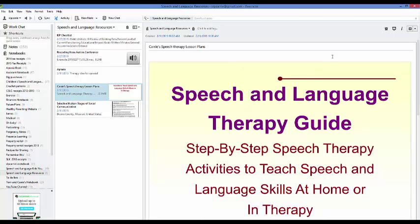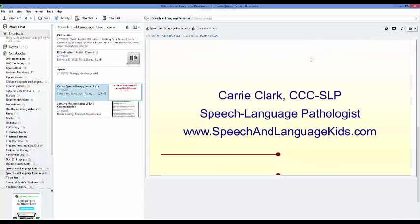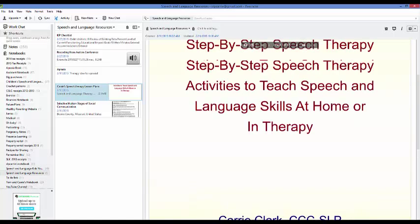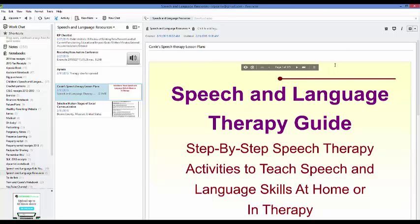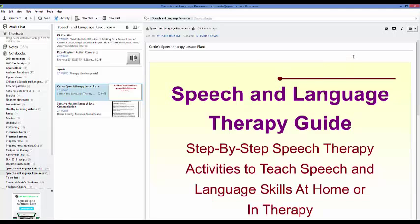You can also attach documents. This here is my Speech and Language Therapy Guide, which is step-by-step lesson plans for speech therapists — you can use Evernote to hold on to these kinds of PDFs. So if you purchased my e-book, you could go ahead and stick it in your Evernote file. That way you can have it saved and always know where it is, whether you're at home or anywhere that you have internet access.